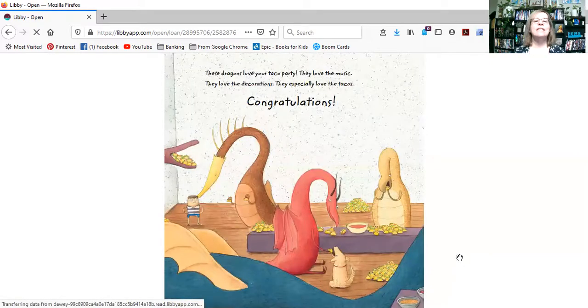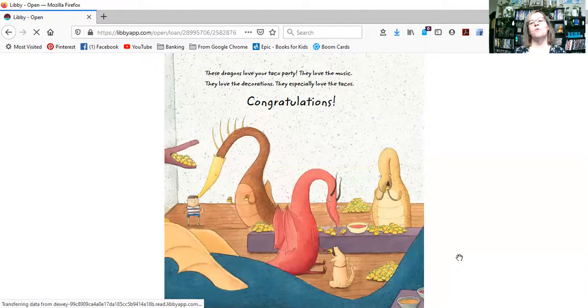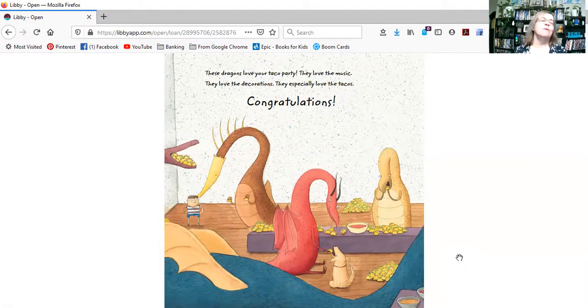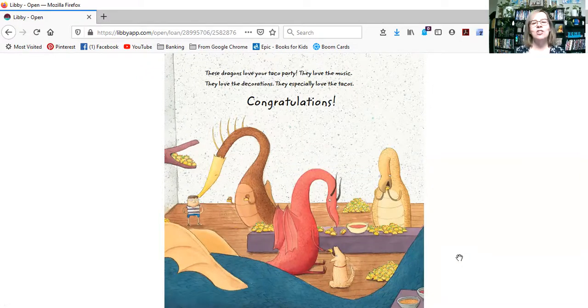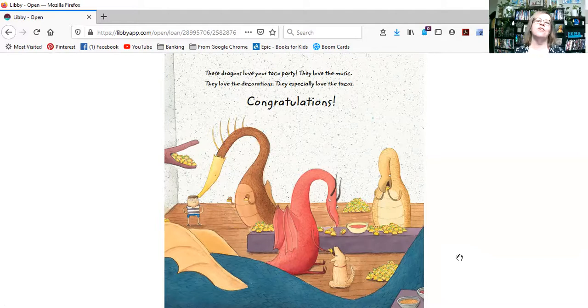Oh, these dragons love your taco party. They love the music. They love the decorations. They especially love the tacos. Congratulations.